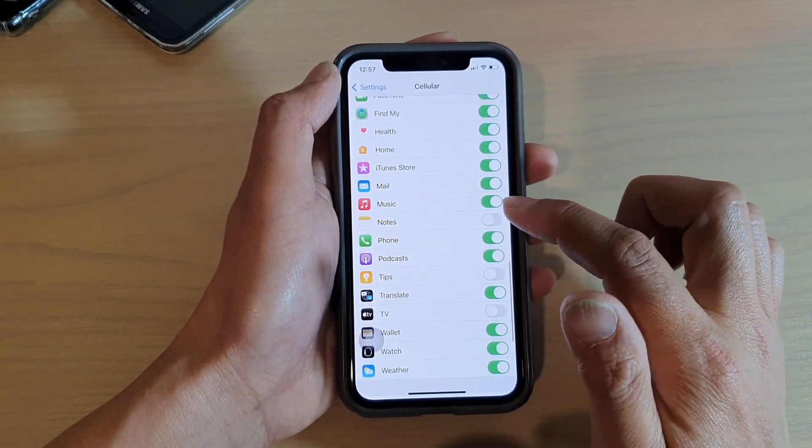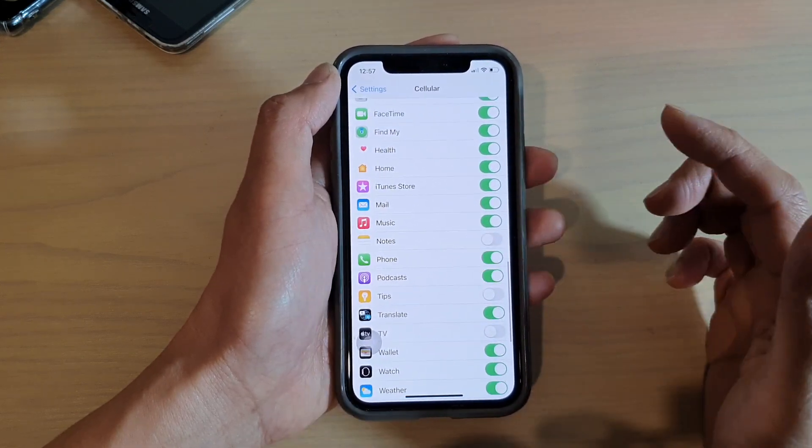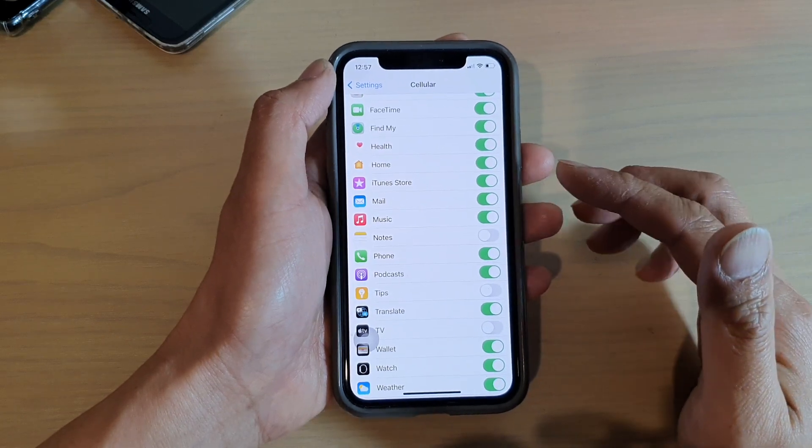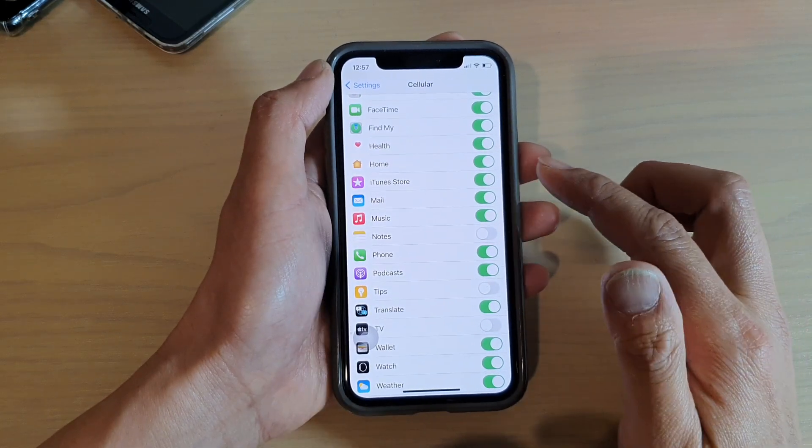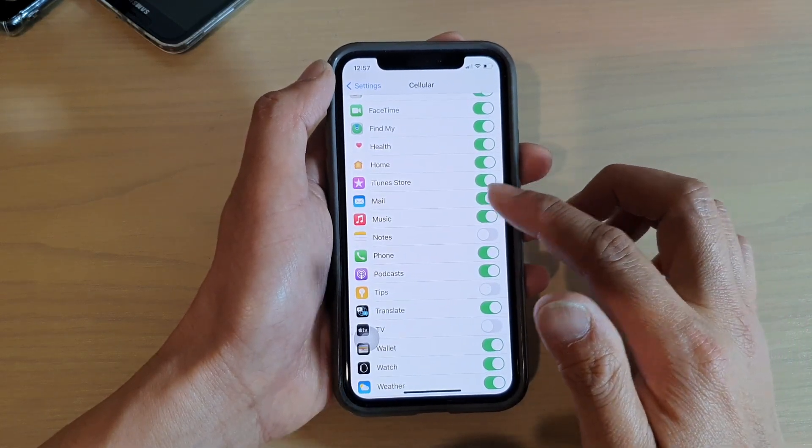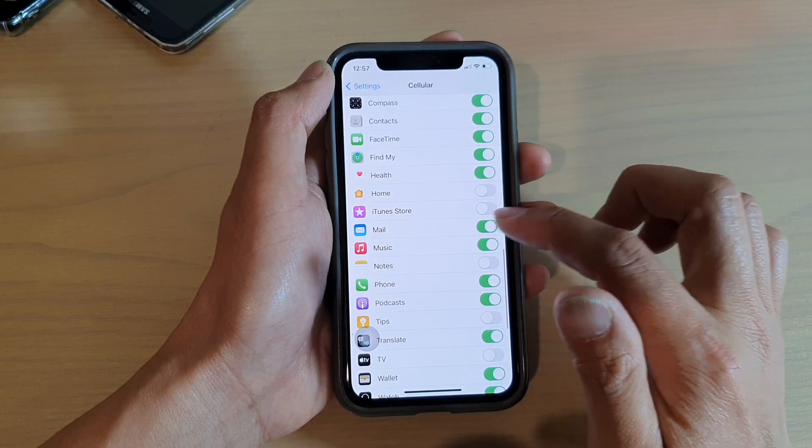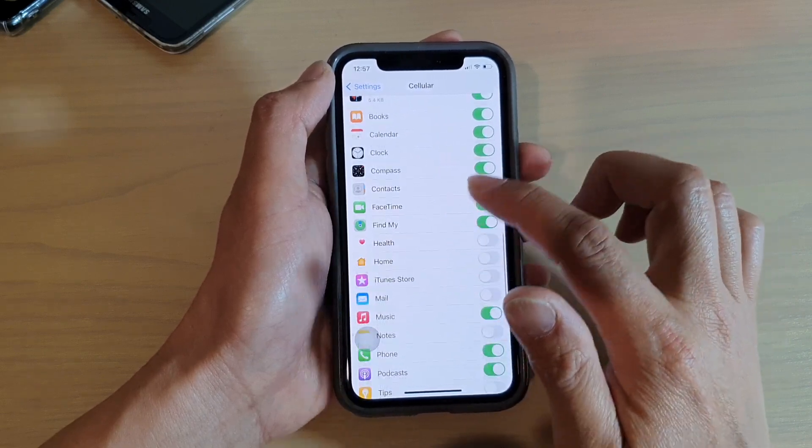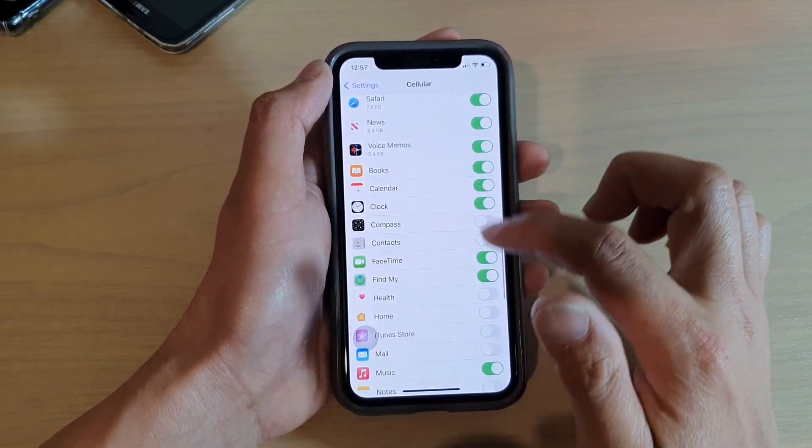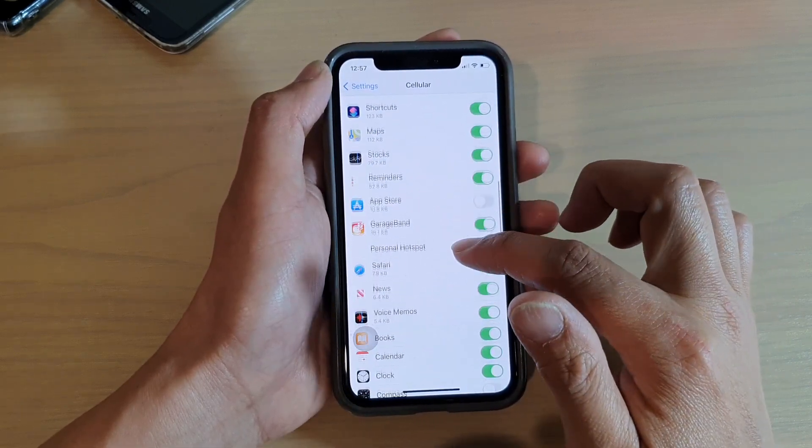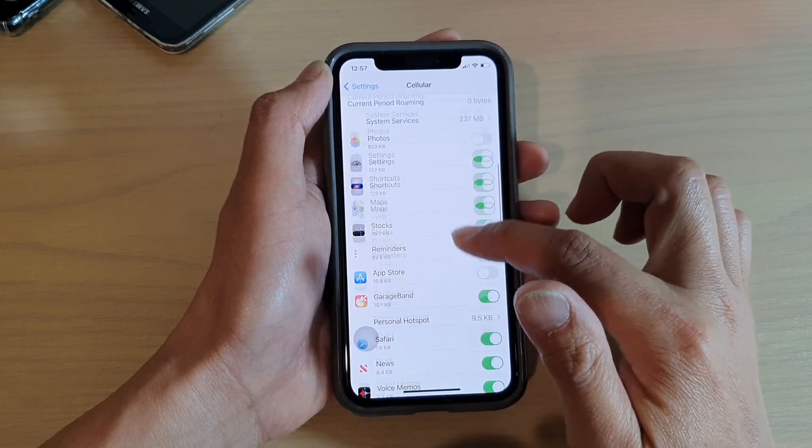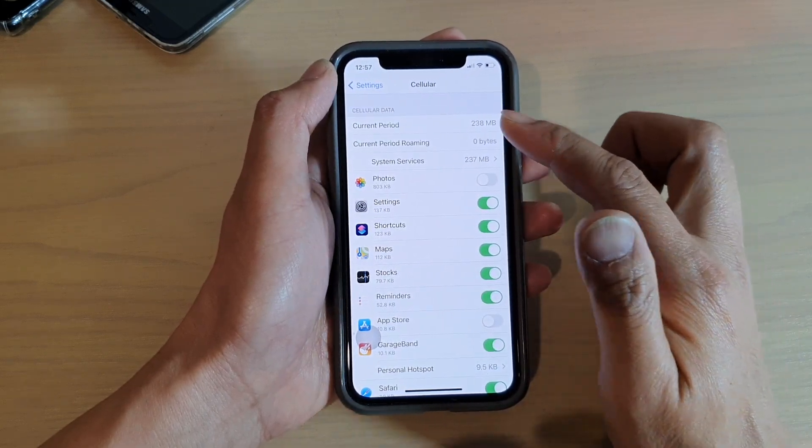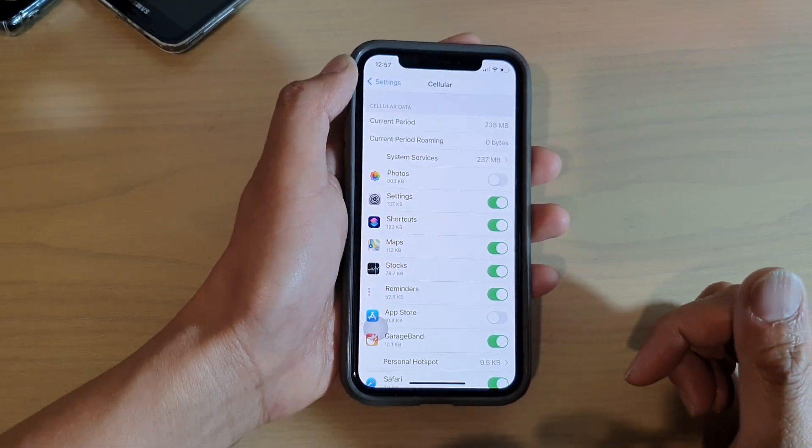So this is especially useful when you have a very limited data plan and you don't want to overspend your data. You can just go down the list and disable any apps that are trying to use your cellular data.